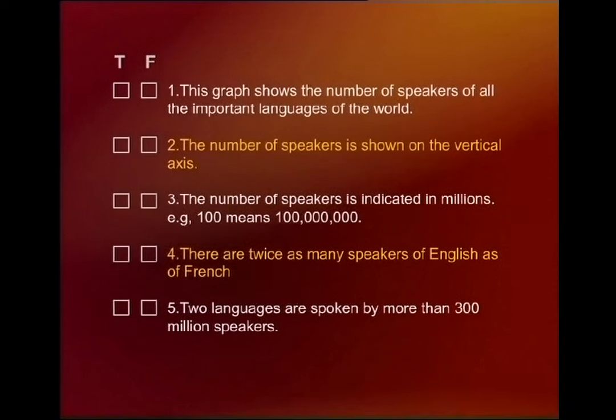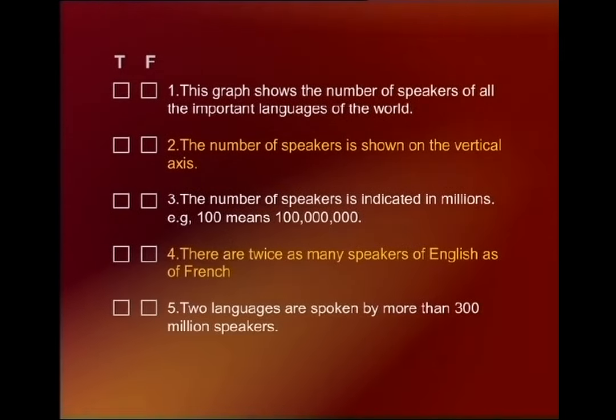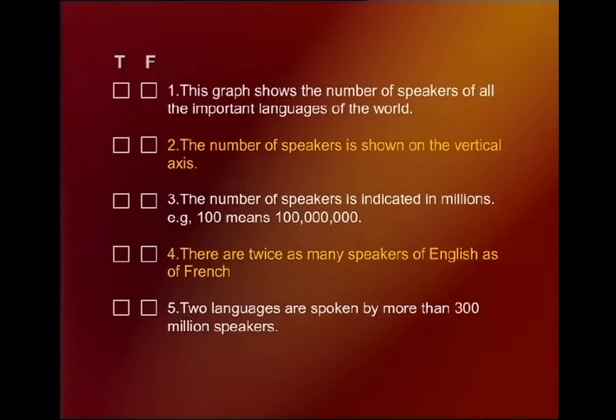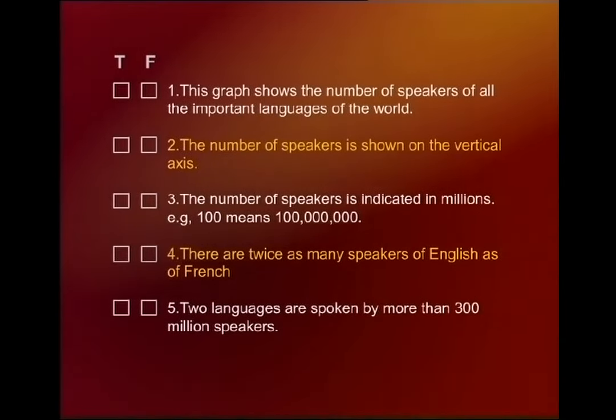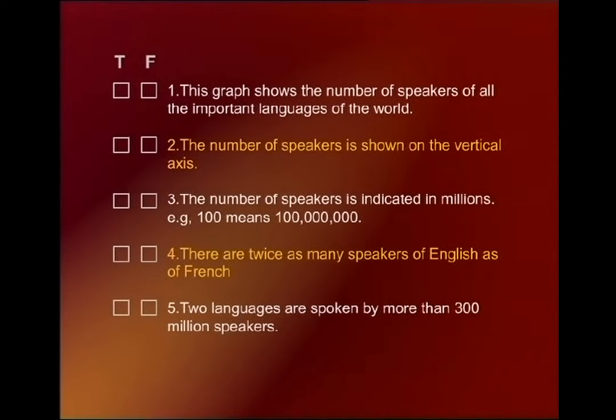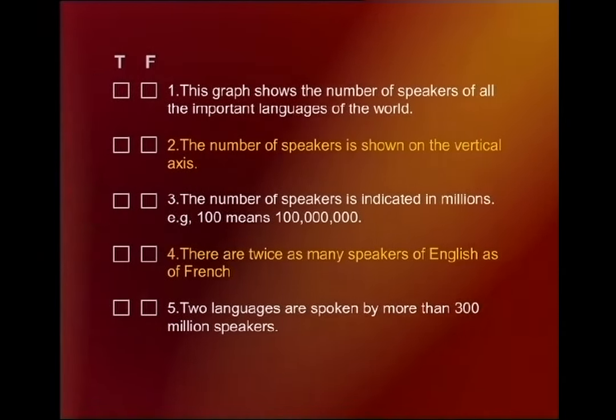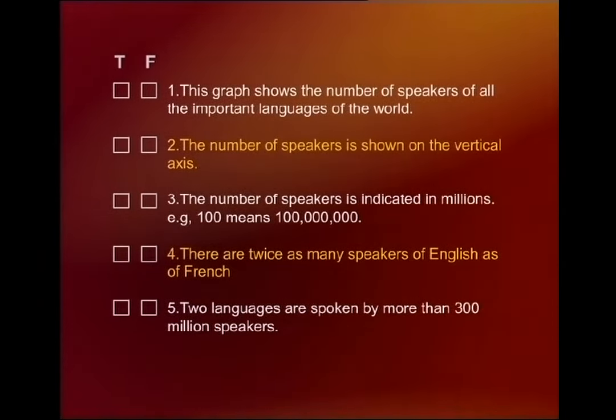Number four: 'There are twice as many speakers of English as of French.' False. Number five: 'There are two languages which are spoken by more than 300 million speakers.' The statement is true.